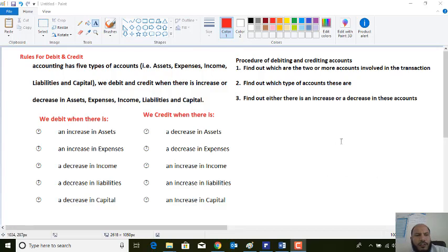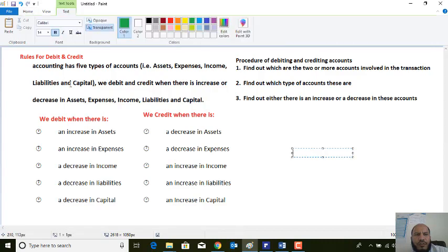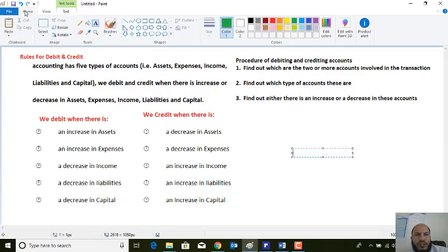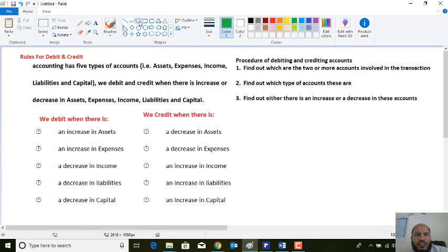Welcome back to the intermediate accounting class. In today's class we will have a good discussion about the rules of debit and credit — the rules for debiting and crediting the numbers, the lectures among the debit and the credit.